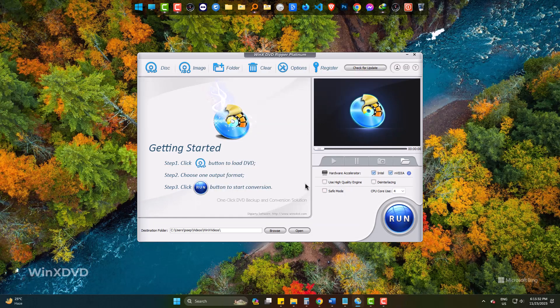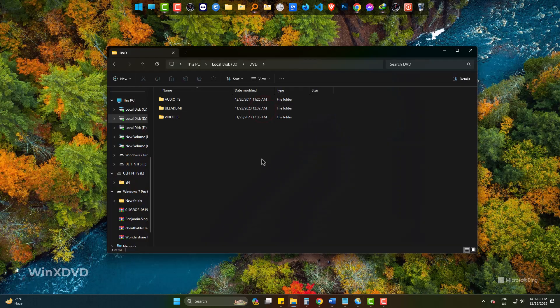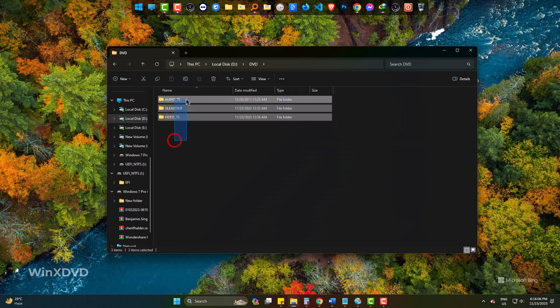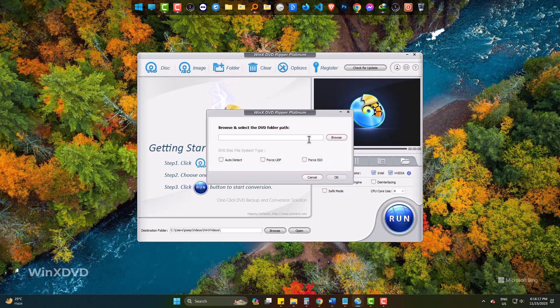Now I have inserted a DVD in my PC. After inserting the DVD, you can click here on DVD or ISO. But if you have copied files from a DVD, then the folder option is here. So I am just locating my DVD files.